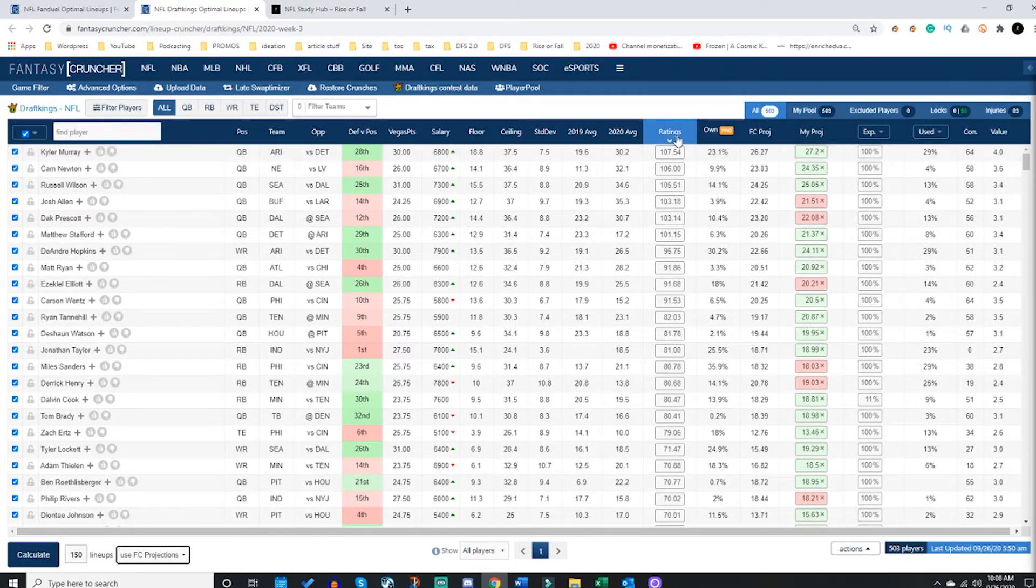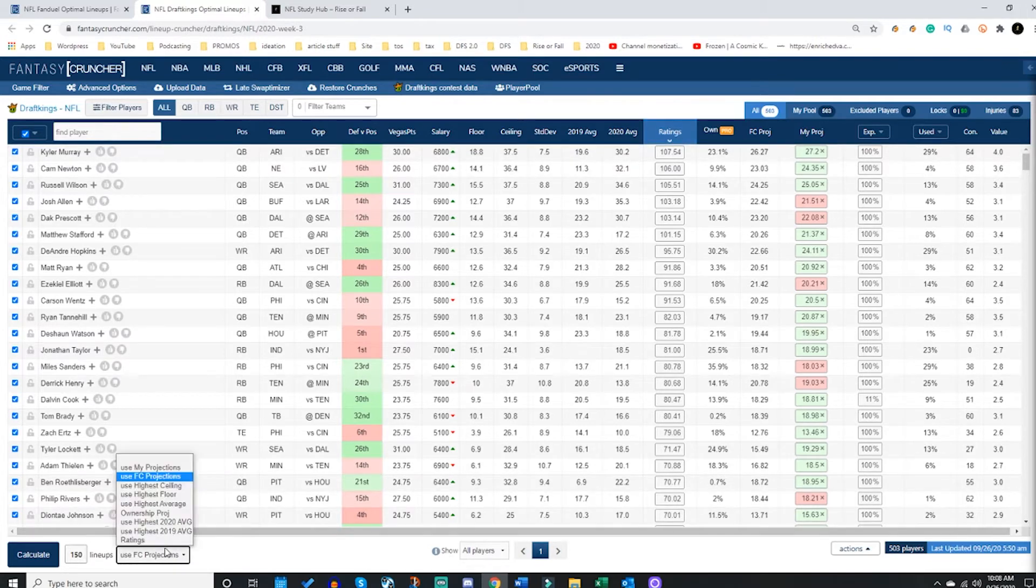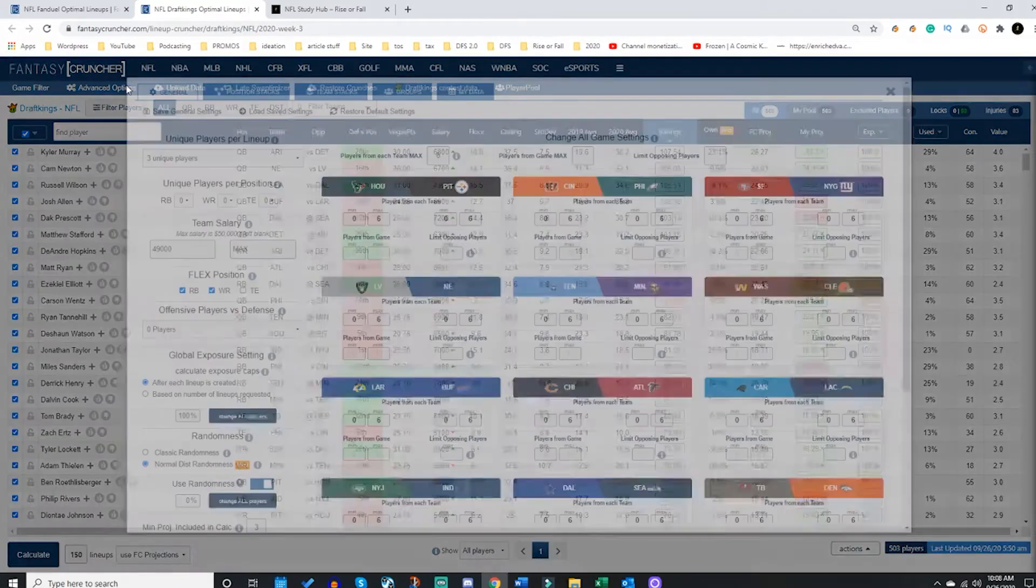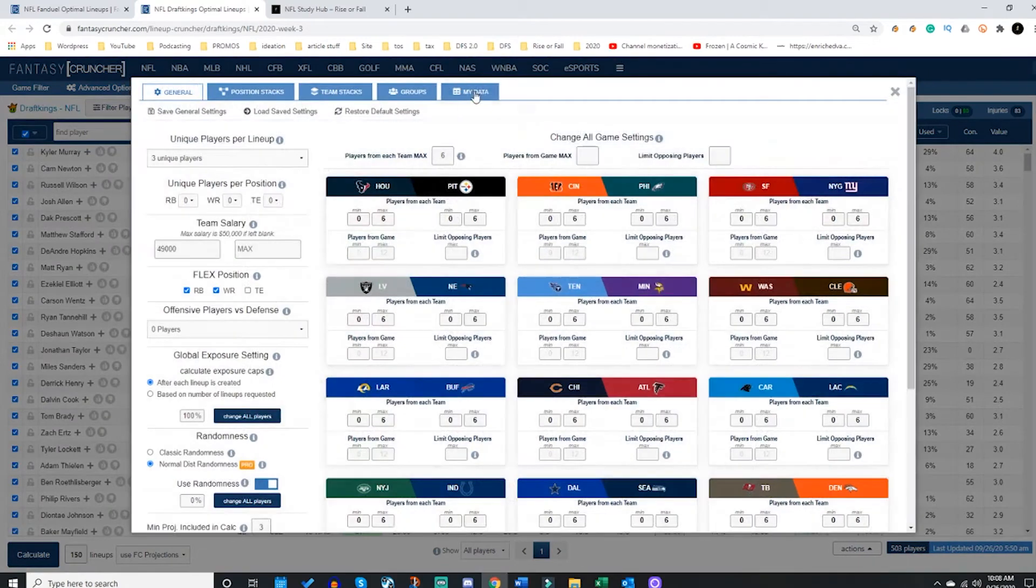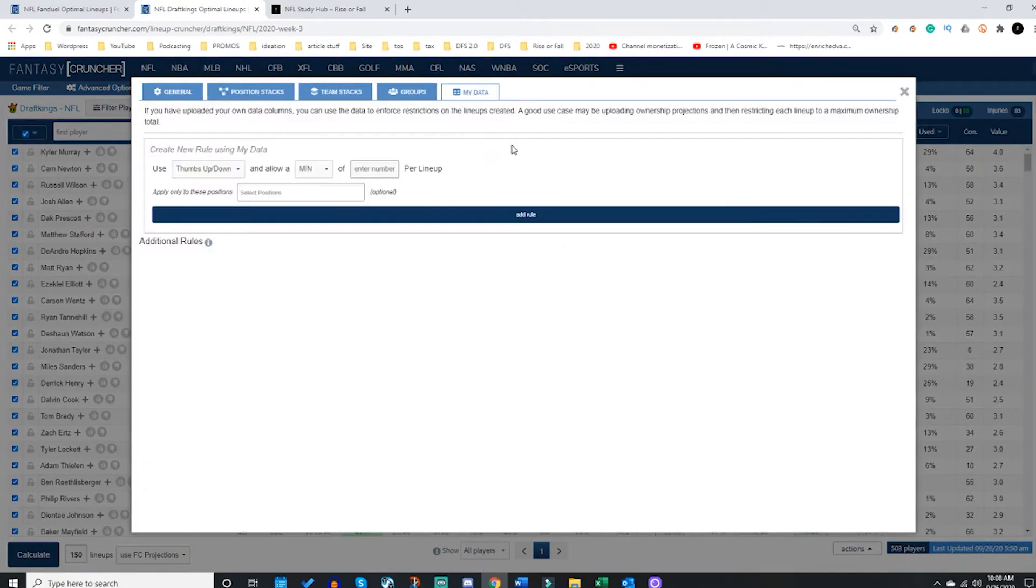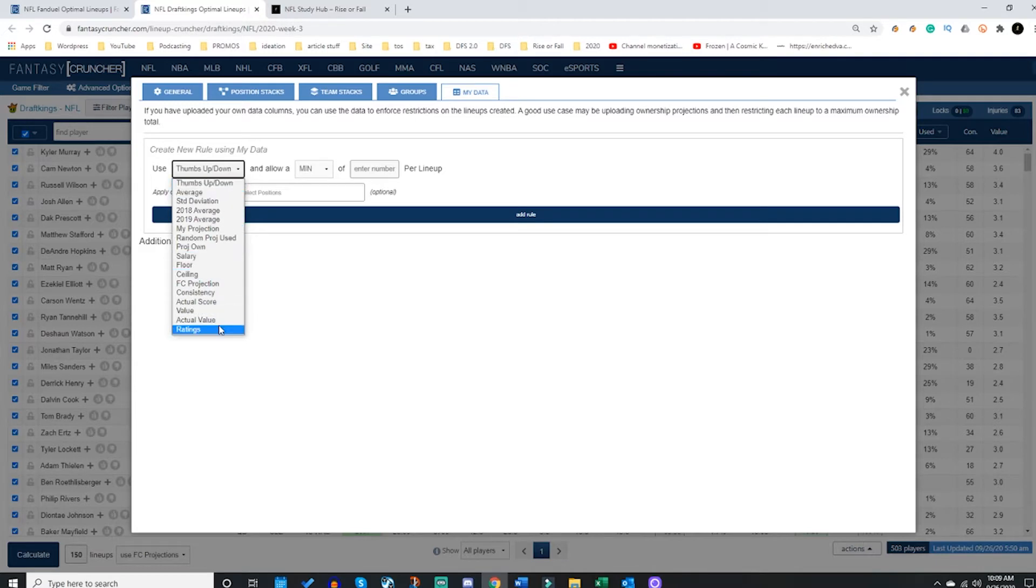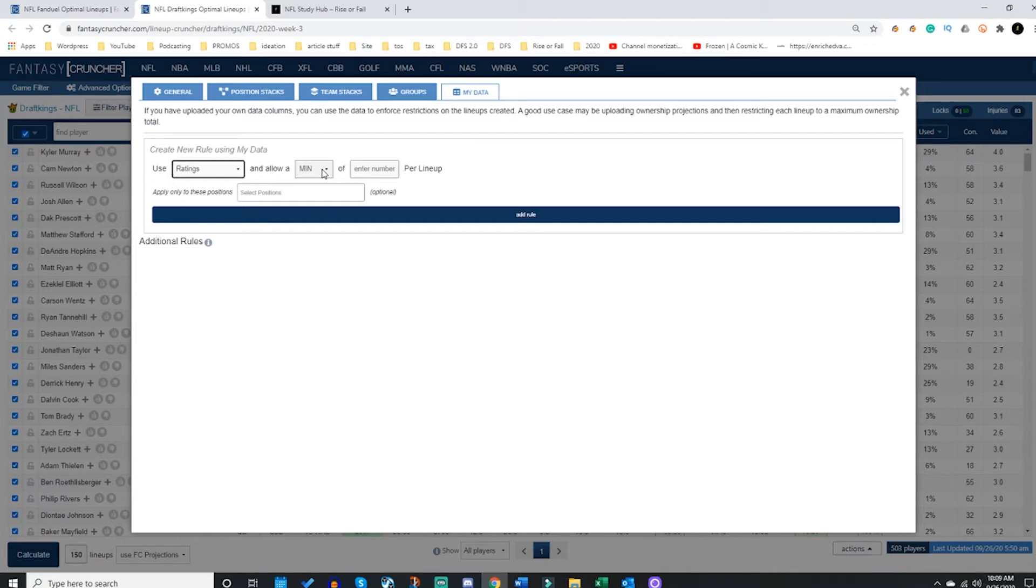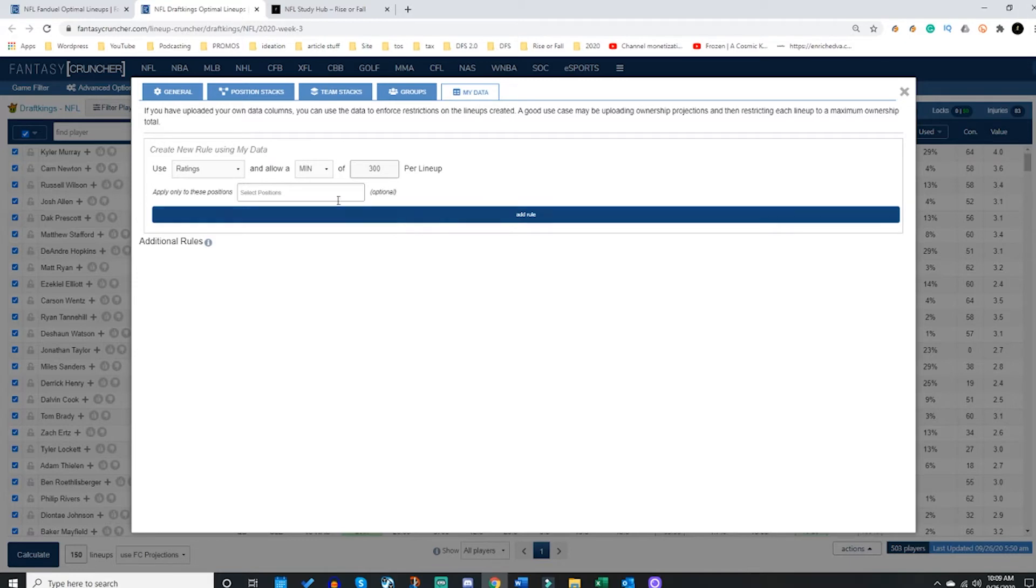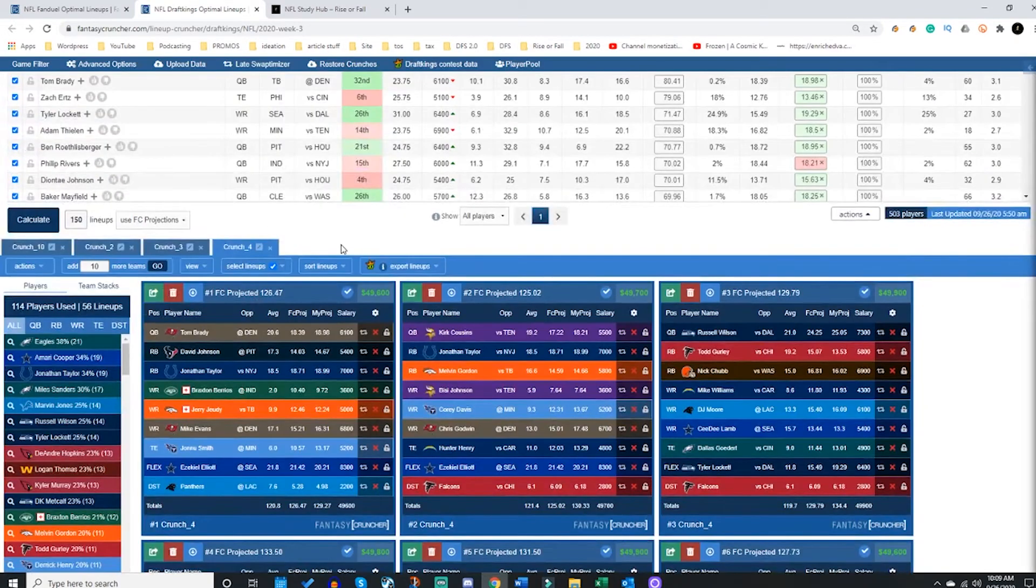Now once you set this up, sometimes you're going to want to go to the advanced options and slide over to the my data tab. This is where you can kind of get funky with your lineups. You can set rules so that what happens in each crunch is exactly what you envision being the best path for success. So maybe I'm going to slide down to here and I've already uploaded the ratings, and I know that I want a minimum of a 300 total rating for each lineup. That means every single lineup that is created on fancy cruncher will have at least 300 as the total rating.